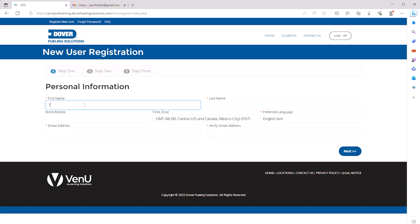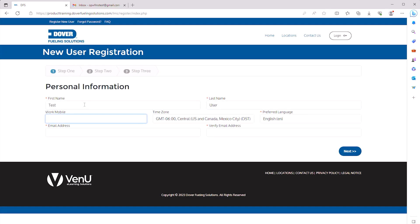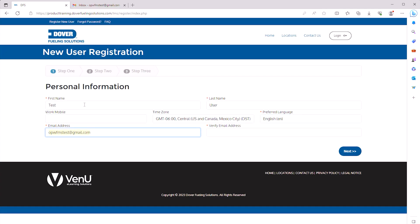Enter your first and last name, time zone, preferred language, and email address. Then click Next.